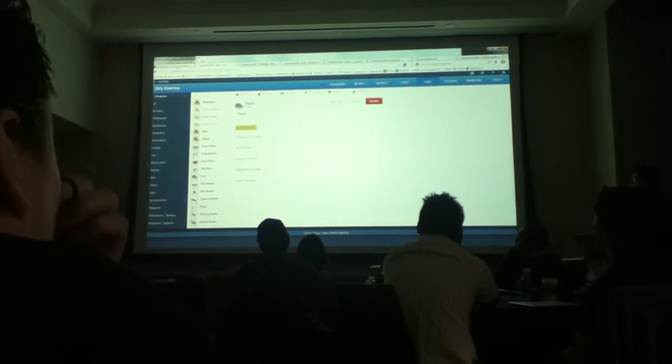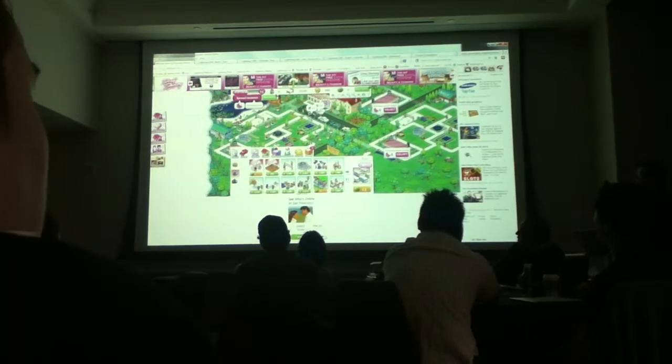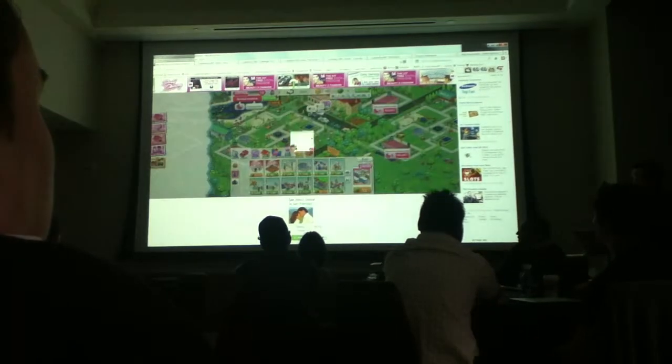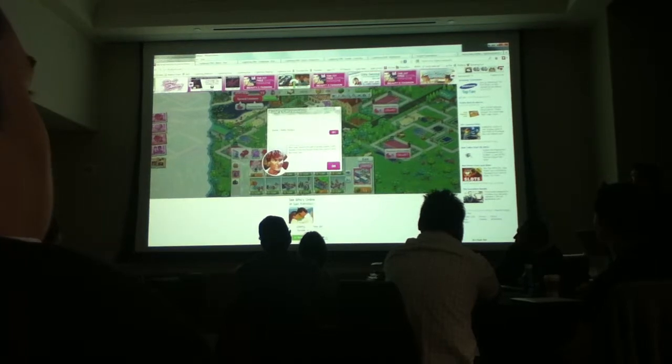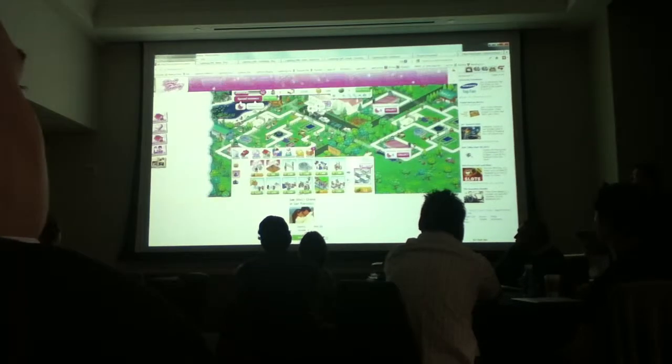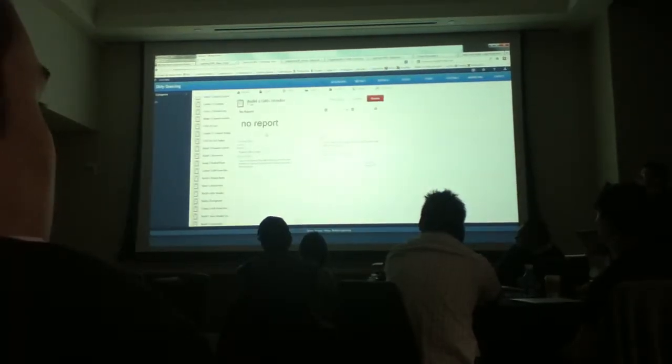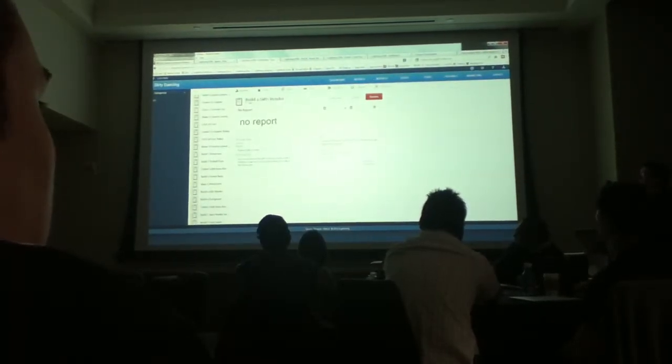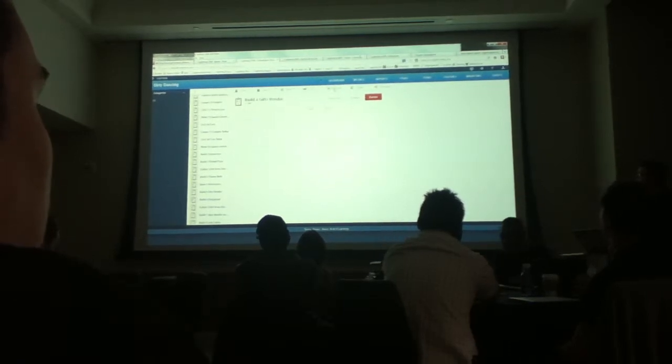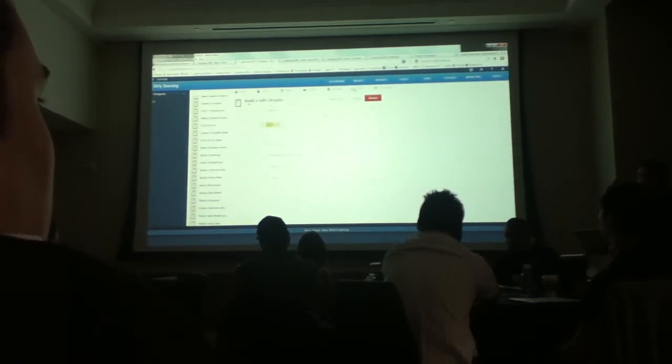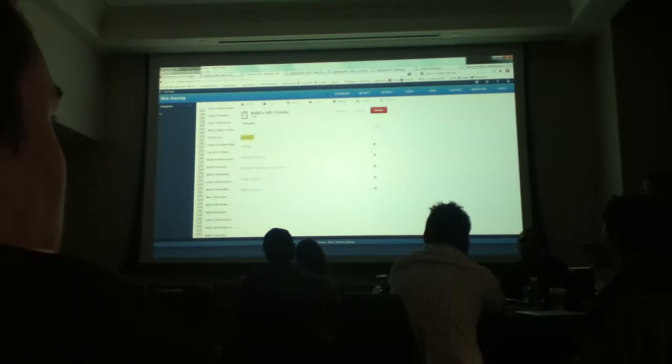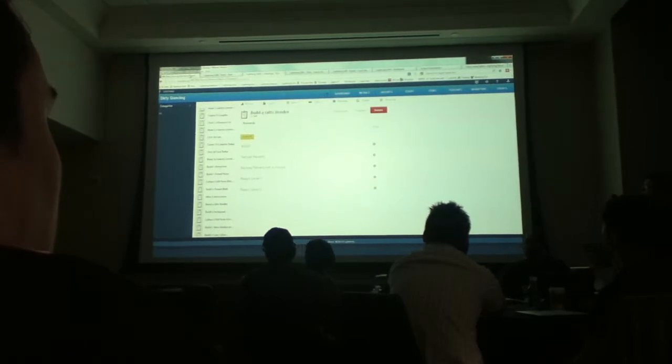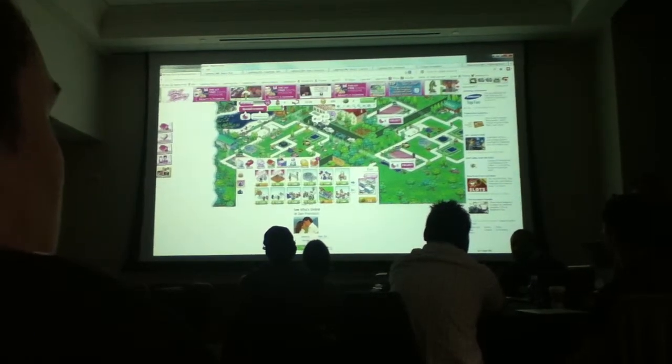And so for all the typical stuff you'd see in a social game, challenges, for example, build a gifts vendor and the rewards that go along with it. All of that stuff is managed through these WYSIWYG tools and control panels on the back end. Again, setting the rewards, the images, and the content can all be done by non-technical staff, reducing the cost of development.